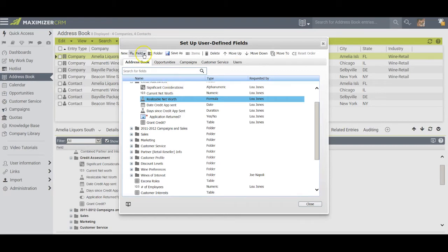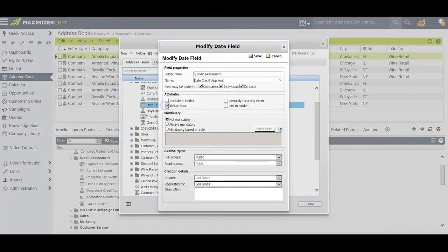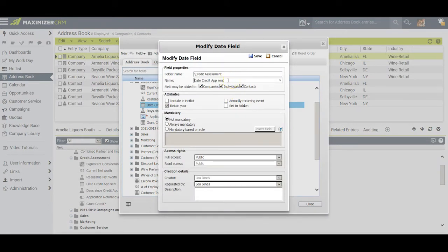The next field I set up was a date field, and I called it the date the credit app was sent. In other words, the credit application was sent to a potential customer on this particular date, and I clicked Save after I had named it.